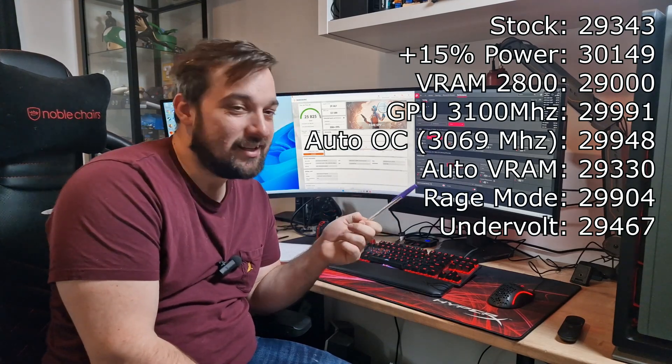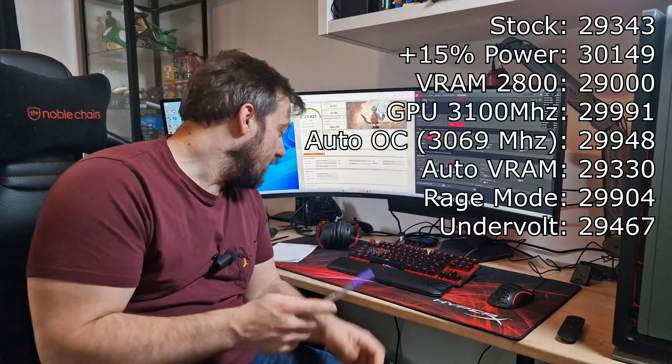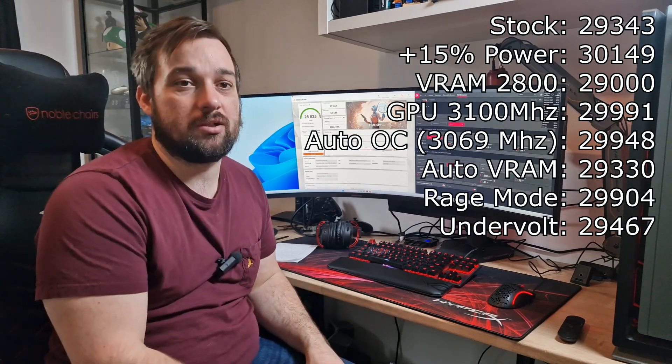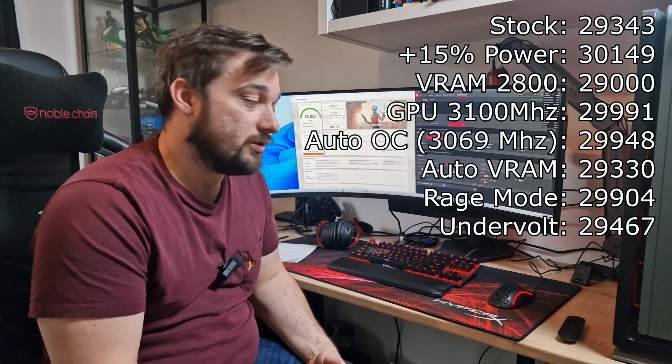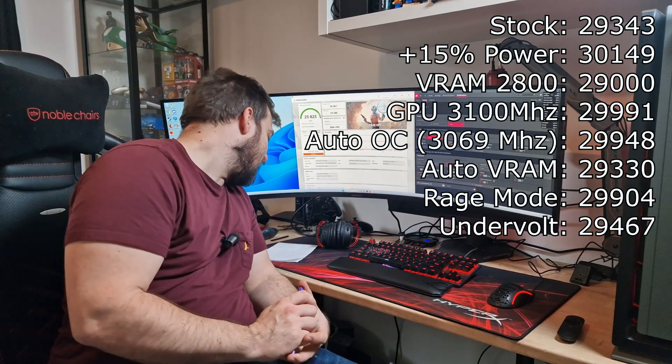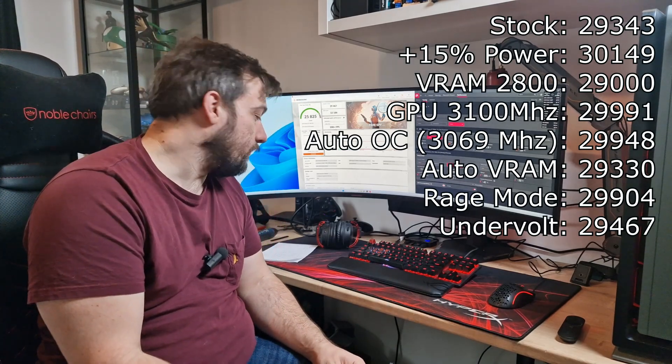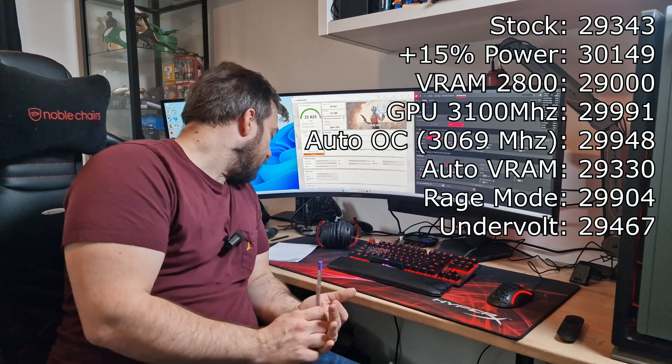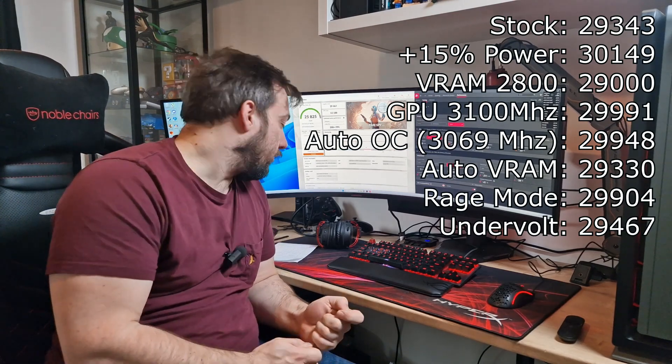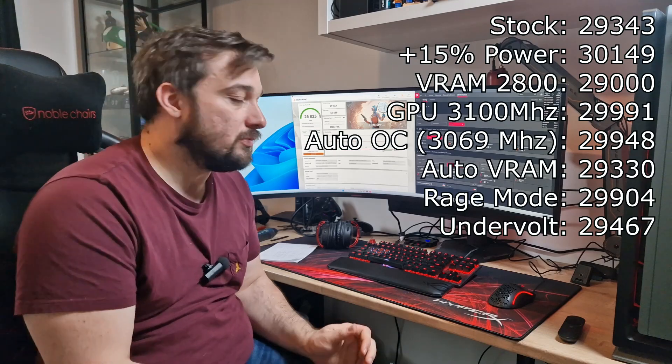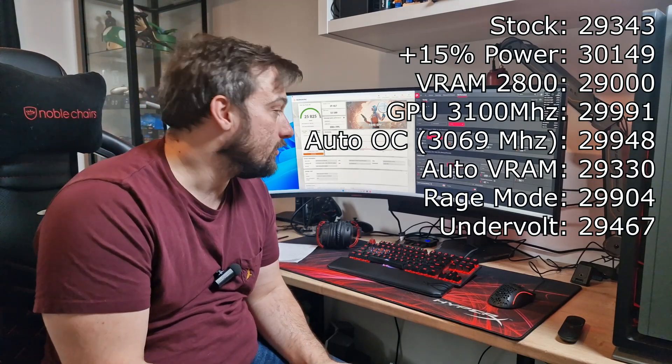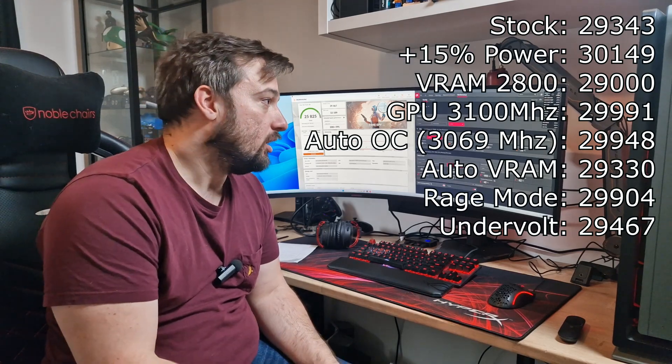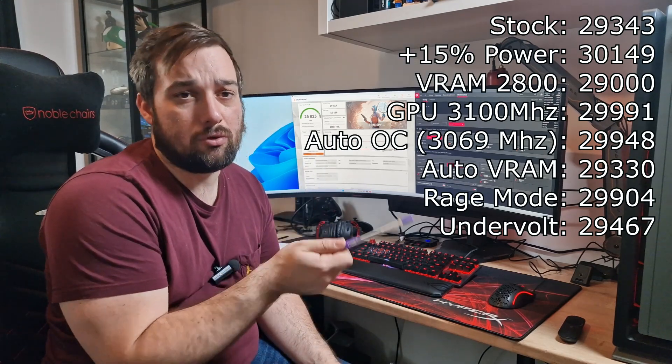Tried Rage Mode and then finally I tried undervolting the GPU just to see what happened. I didn't think it was going to do anything and it didn't do anything at all - it actually reduced the score overall and kept the GPU score pretty much the same. We were going from anything from 29,300 up to 30,149 is the best we got on the GPU score, and that was after the first test of just upping the power.